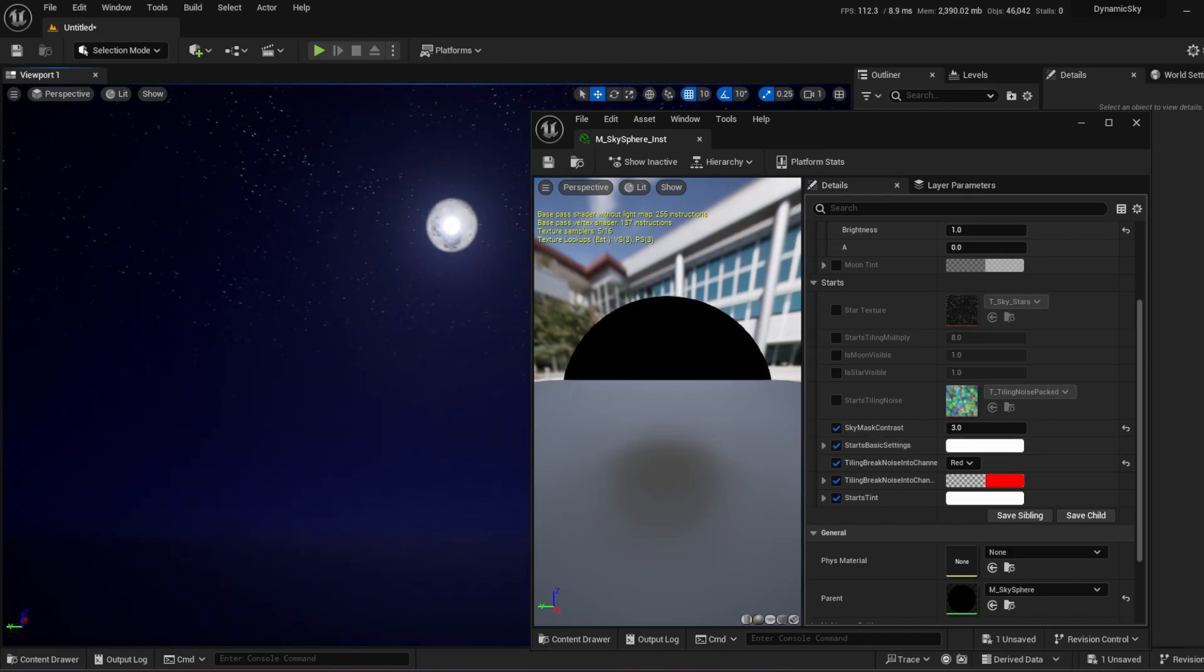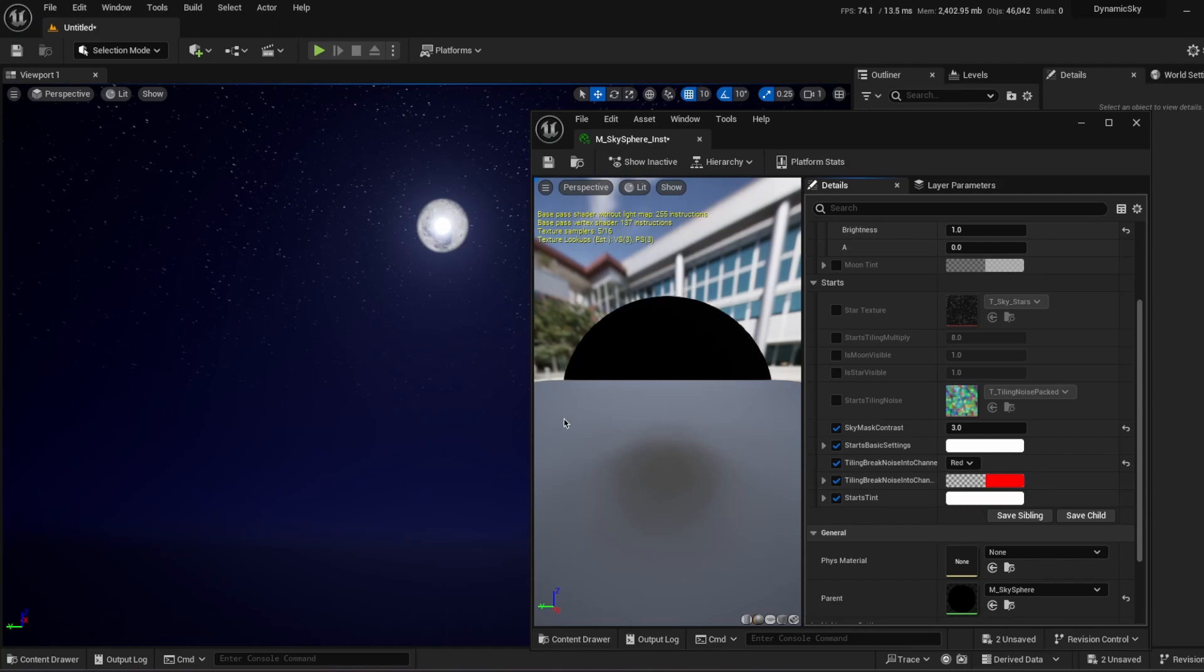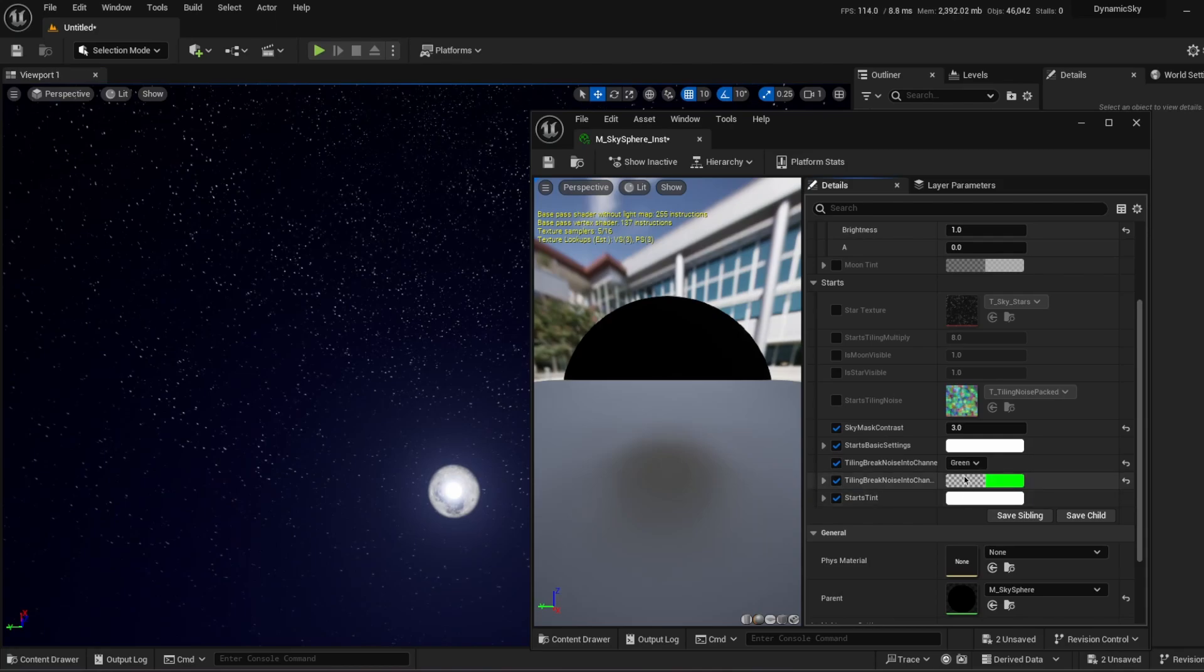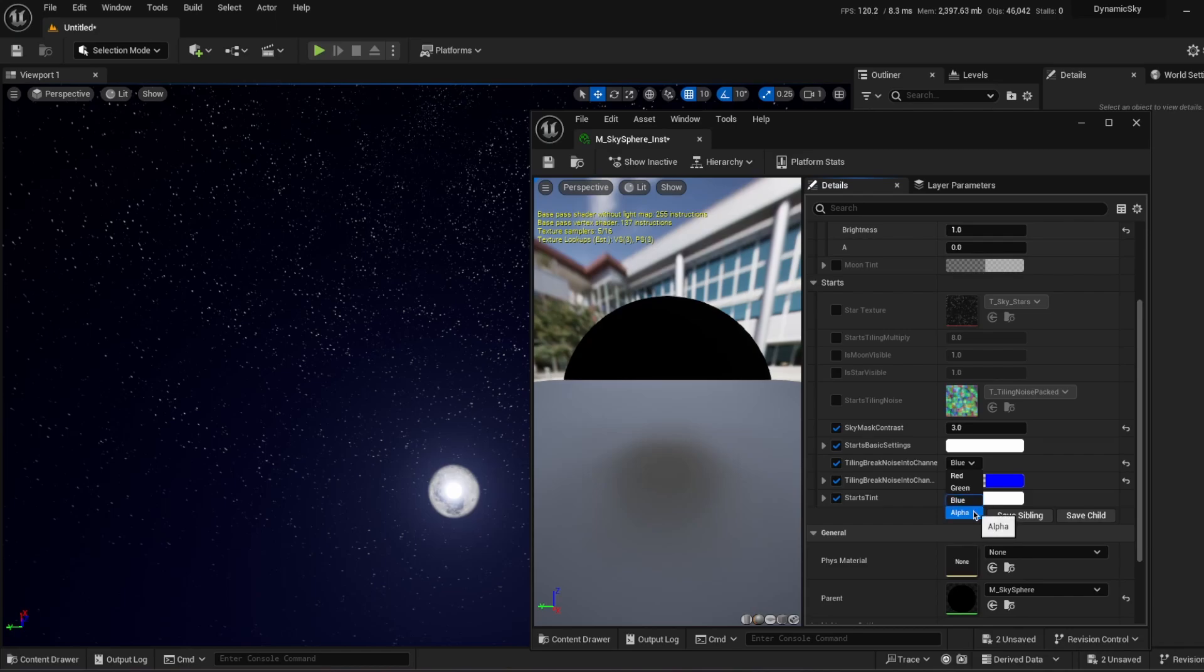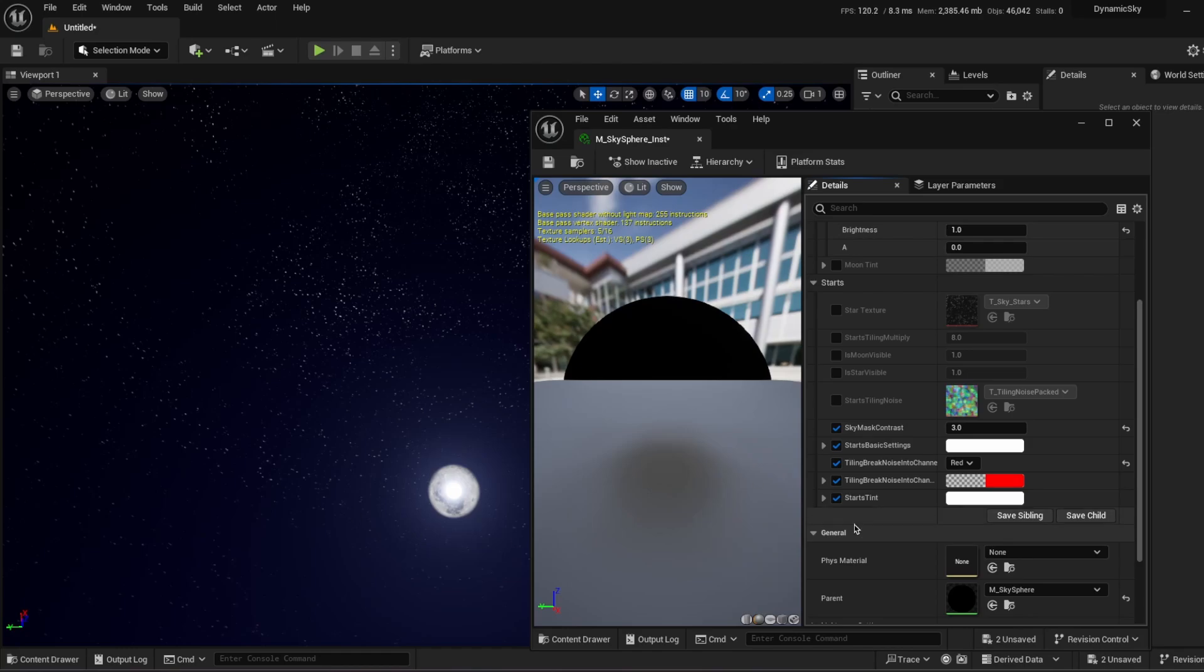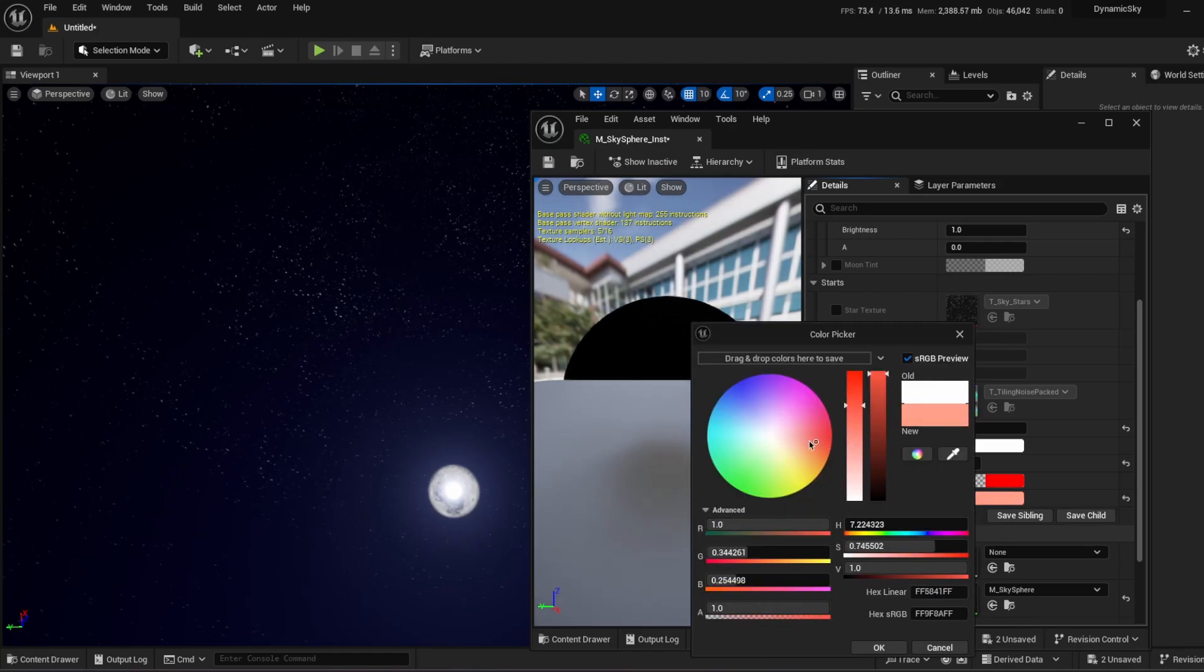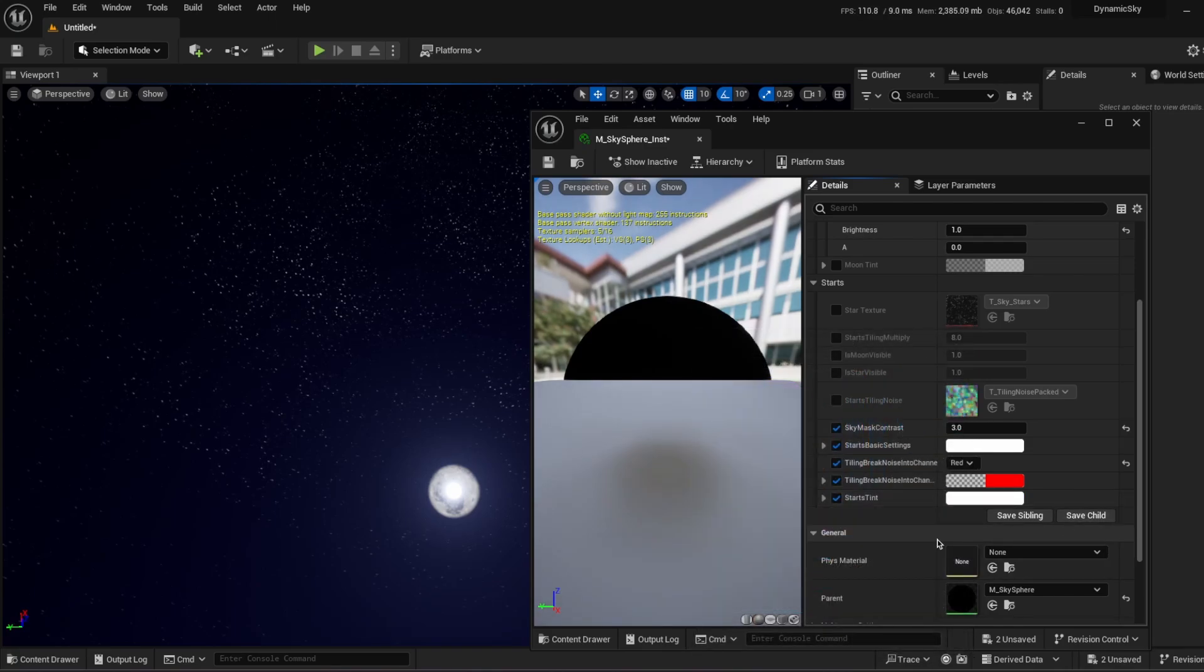You can change some settings of stars and moon. Which is working pretty good. For example. We can change the tiling break noise channel to green. Or blue. And it's as you see it's changing the tiling. Of the whole sky. You can change the stark tints. You can change the color of them. To make it more dramatic scene.